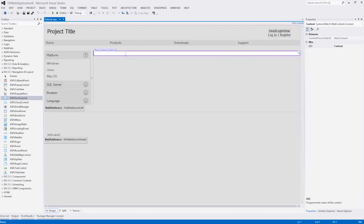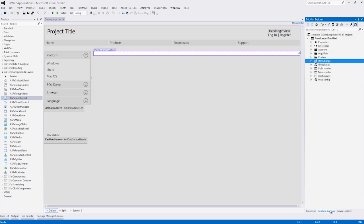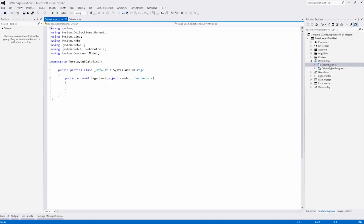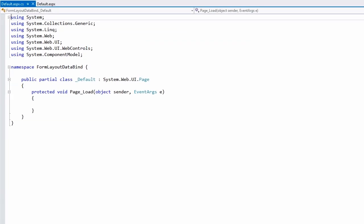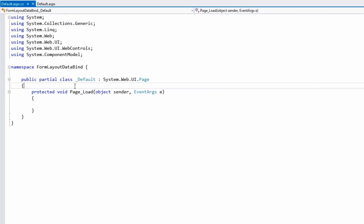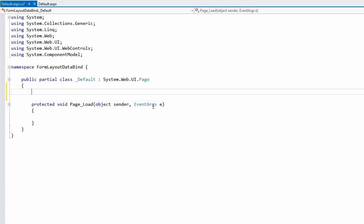OK, before we add another form layout control, let's first create an object. So we'll go to our code behind, and I'll define a new object here.